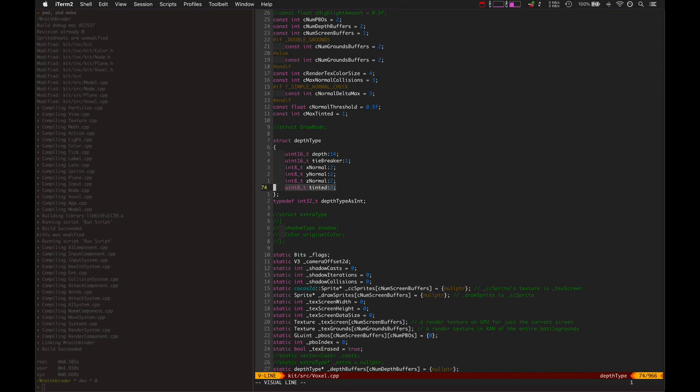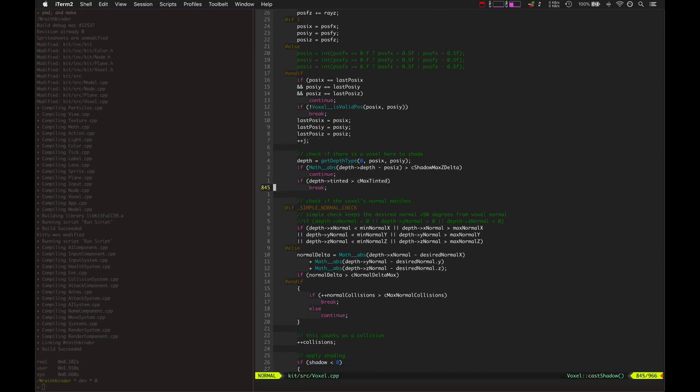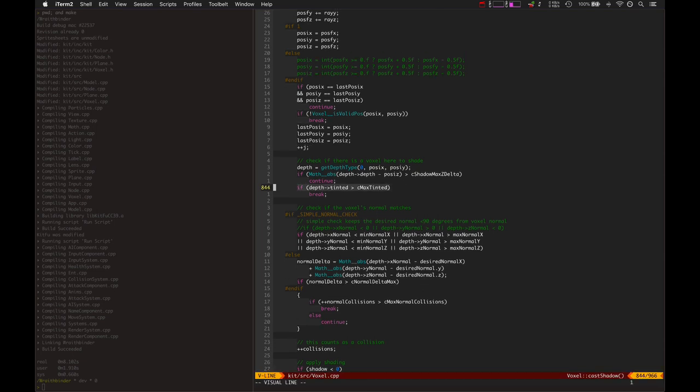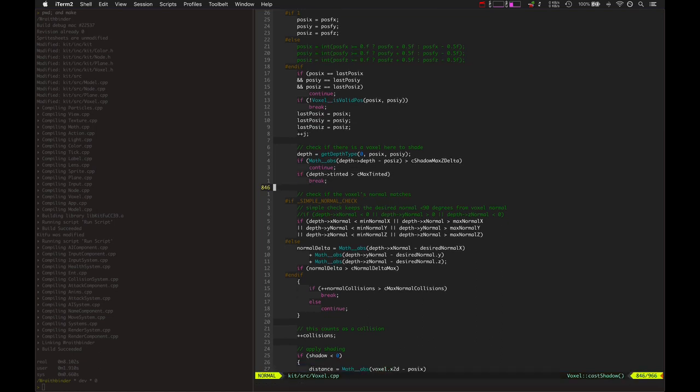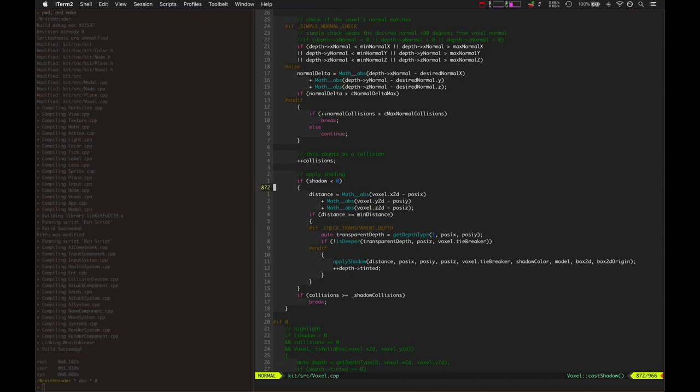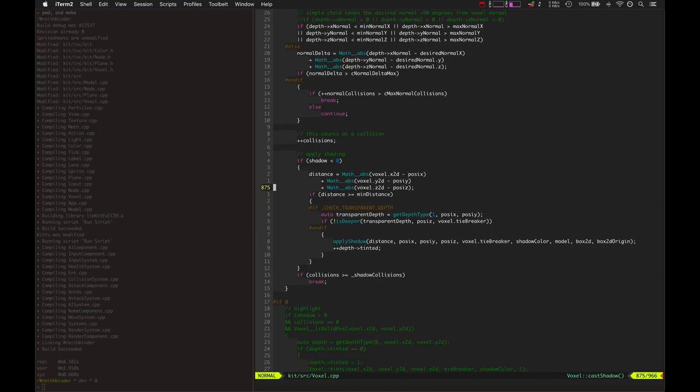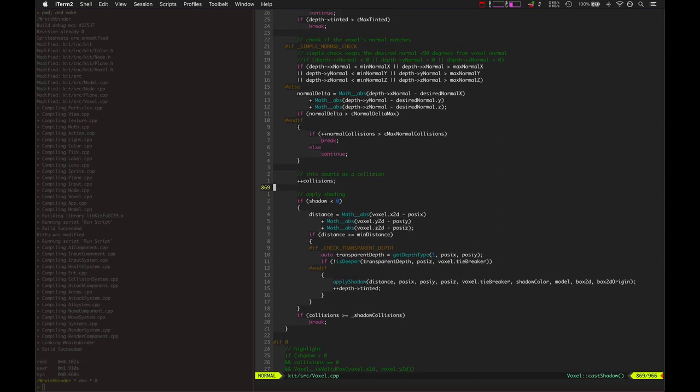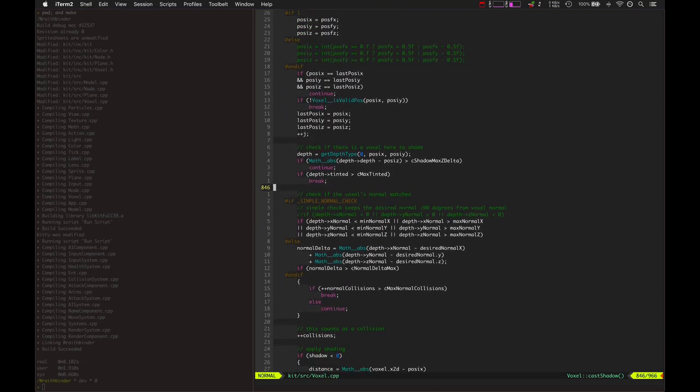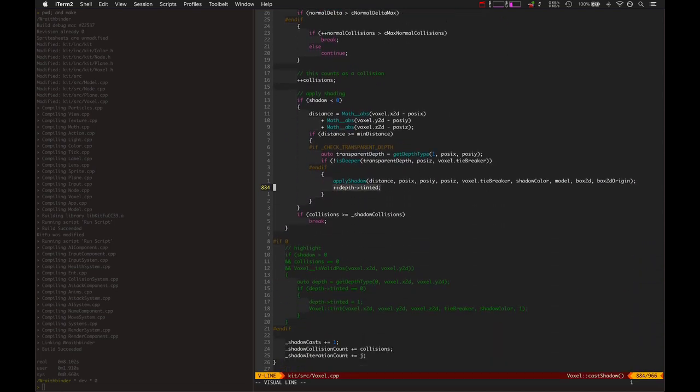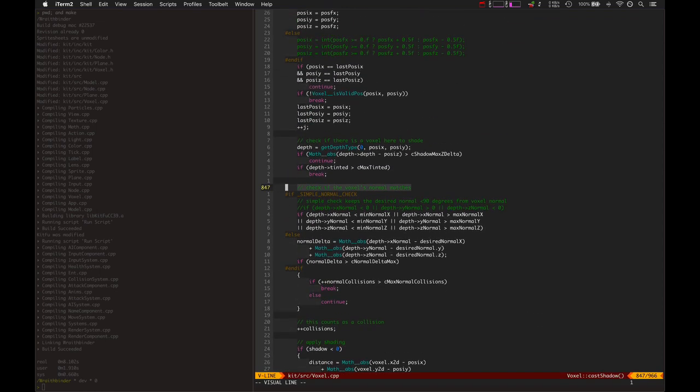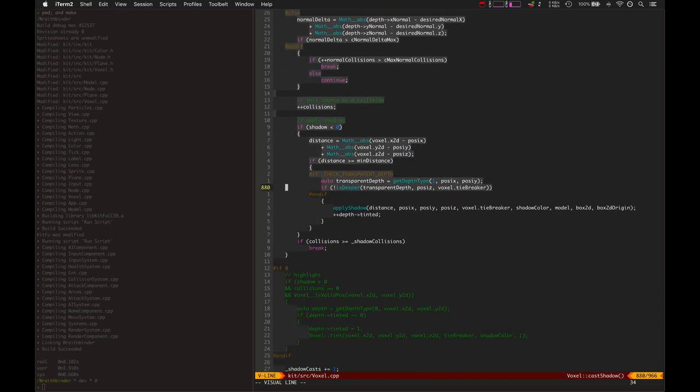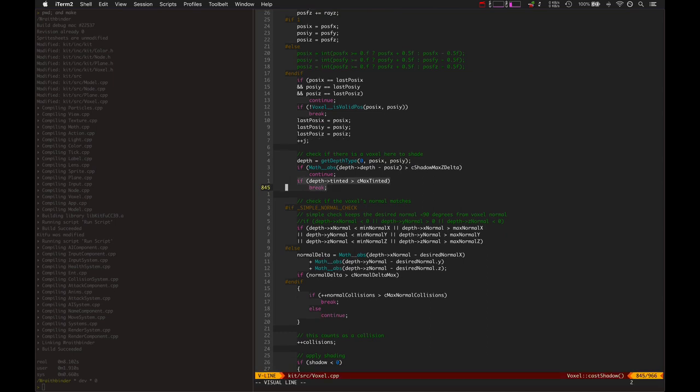This tinted variable was the problem. Basically what this did it was, if depth tinted, every time it tinted a voxel at a position, it would increase the depth tinted variable right here, and so then it could go down here when it's actually applying the shading. When it actually goes and applies the shade, there you go, it increases the depth tint, right, and then this is basically, it can skip all this other code it's doing right here, if the depth tint has already been used up for that voxel.